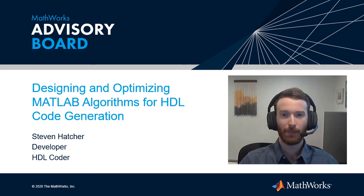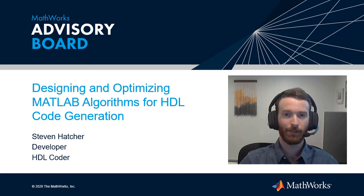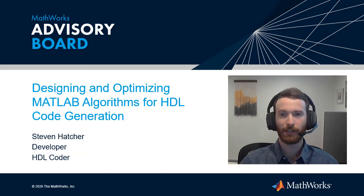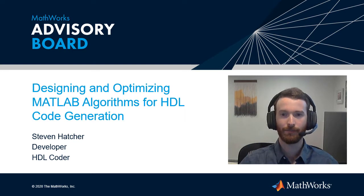Hi everyone! My name is Stephen Hatcher and I'm a developer on the HDL Coder team. Today I'll be talking about some of our latest advancements in HDL code generation, particularly in MATLAB to HDL.